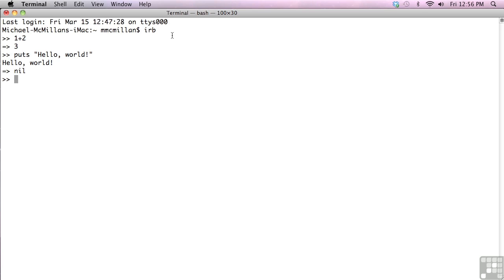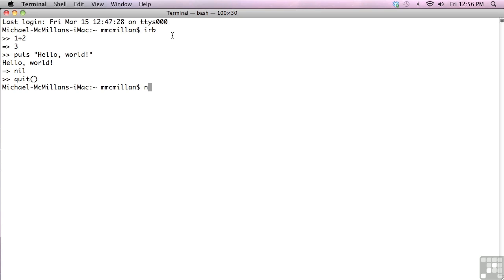We can also write programs in Ruby using the Mac. So the first thing let's do is let's quit interactive Ruby. And then we'll write a quick program. And you can use any text editor that you want to. I'm going to use Nano. It's the one I like the most. And we'll call this helloworld.rb.